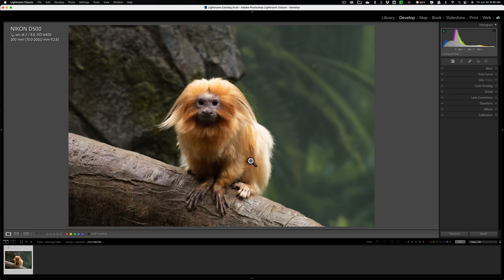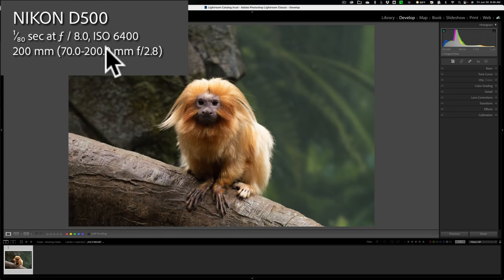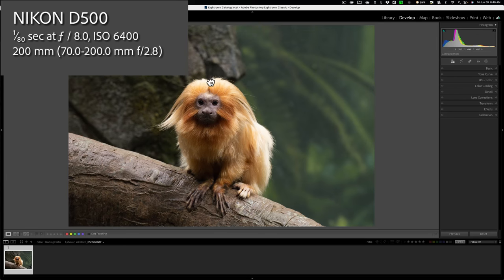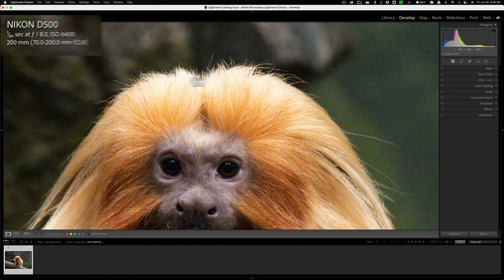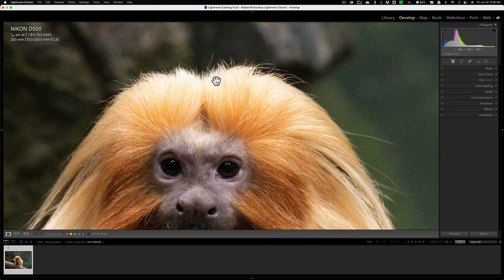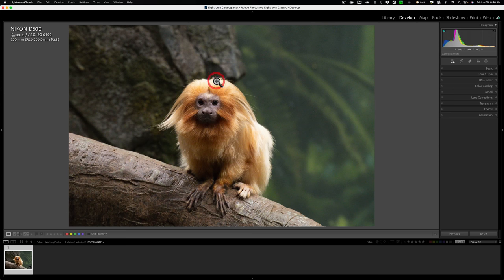I have this image here. You can see it's a Nikon RAW file, shot with an ISO 6400. If I zoom in, you can see there is a ton of noise and it's a little bit soft as well. So this is a good image for this test.